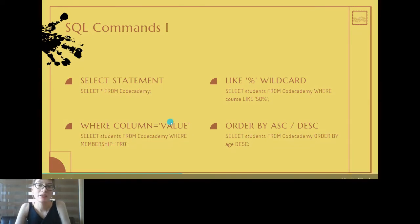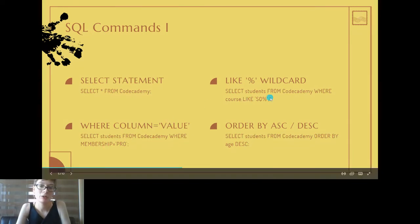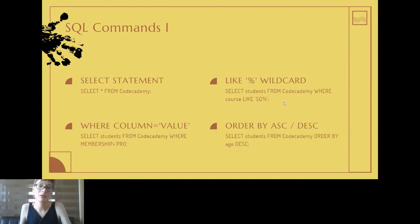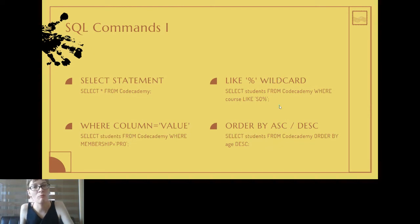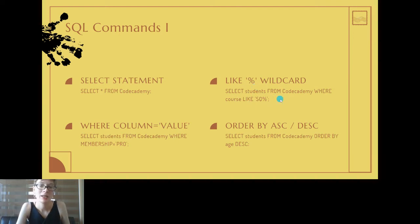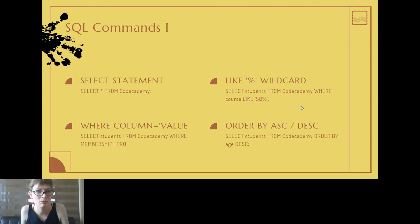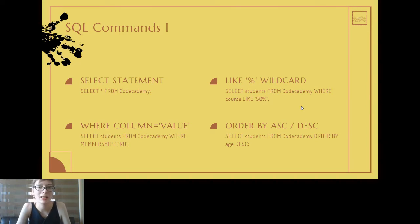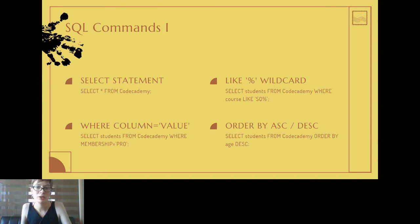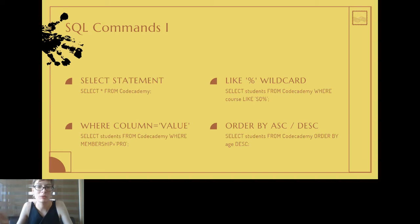Another command that you'll be using in the SQL murder mystery is the wildcard. For example, if you wanted to know which students are currently learning SQL, you could use this wildcard character. Let's say for example you wouldn't be able to remember what SQL is spelled like, you could say S-Q and then the wildcard character, and then what it does is it returns you all the courses that start with S-Q and then may end in something else.